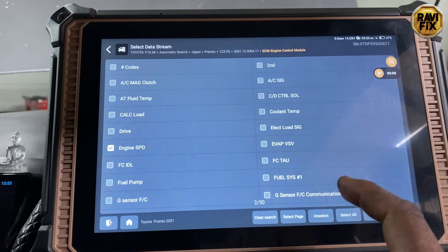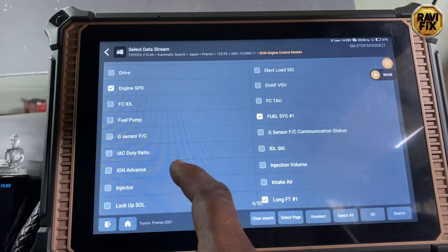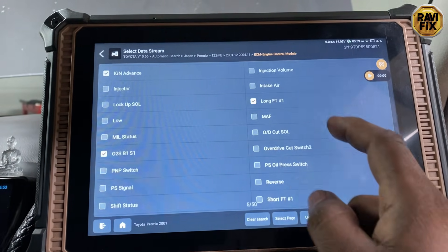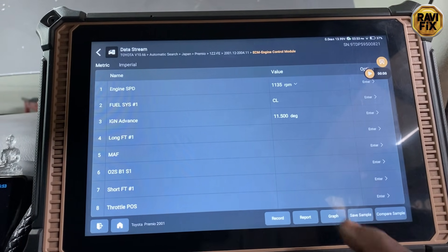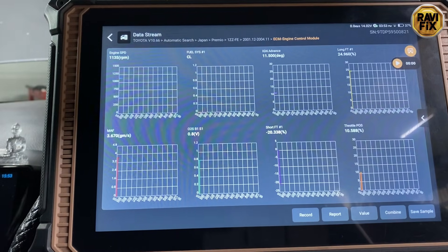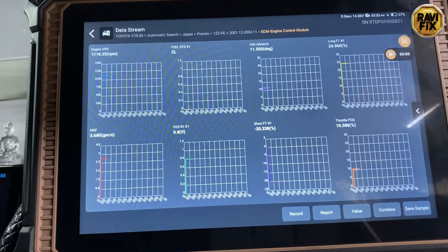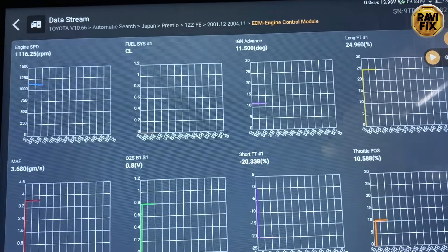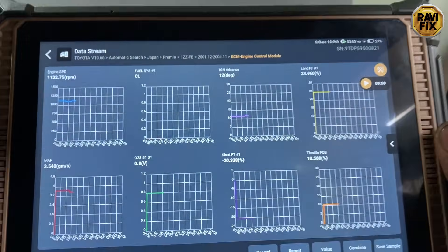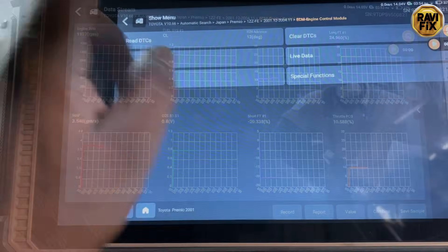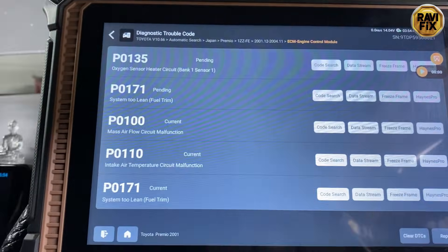I go back and select other data PIDs to see what's going on with the fuel trim data — to see if it's compensating. I select short-term fuel trim and throttle position. In graph mode you can see that short-term fuel trim is minus 20% and long-term fuel trim is positive 24%, so it's perfectly compensating and now balancing the air-fuel ratio.